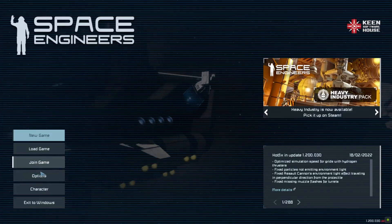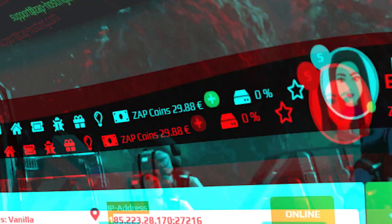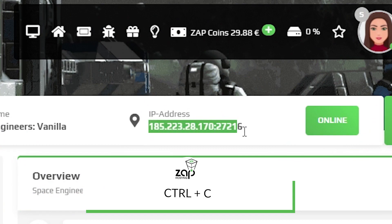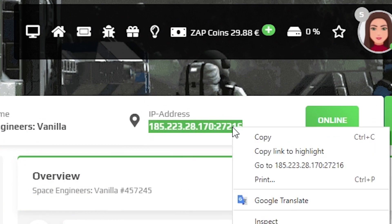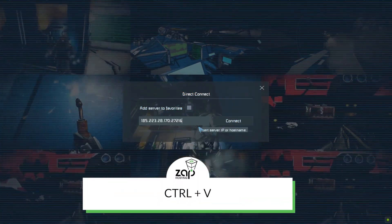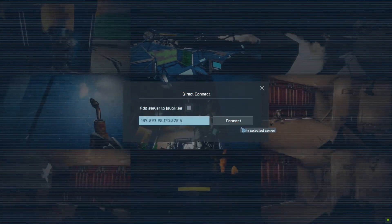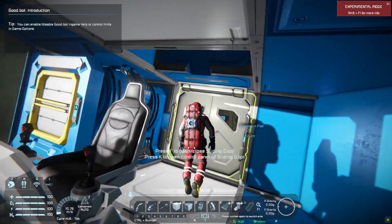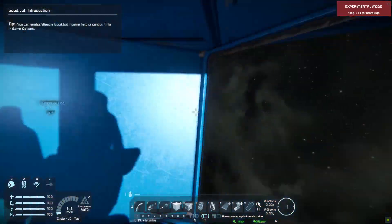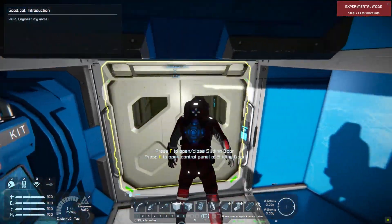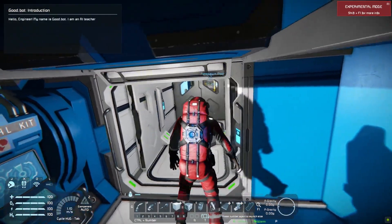Now click on join game, then direct connect. Come back to your Zap interface and copy the server IP, then paste it into the IP field. Once you've done that, simply press connect. And as you can see, you have now successfully connected to your own Space Engineers server.